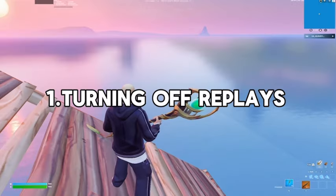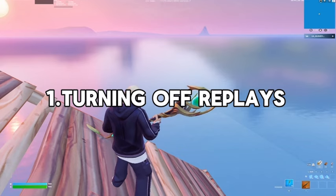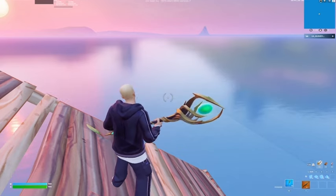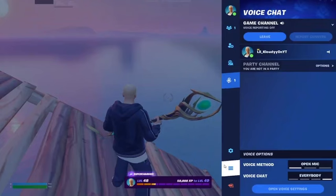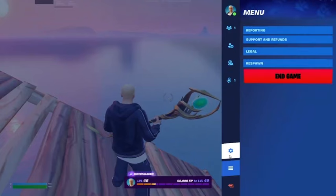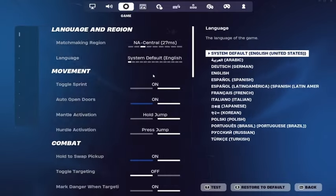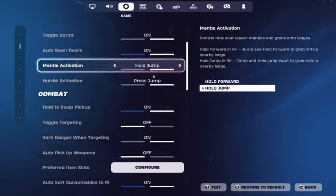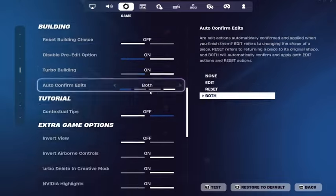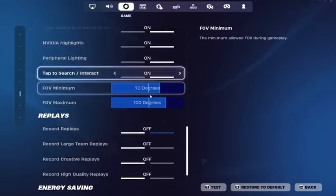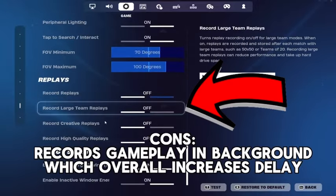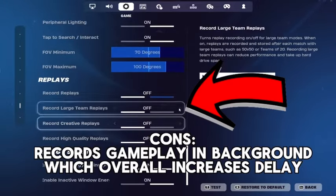For the first setting to reduce ping, go to the end game settings tab. If you go to game options and scroll down, you'll see settings called Replays.